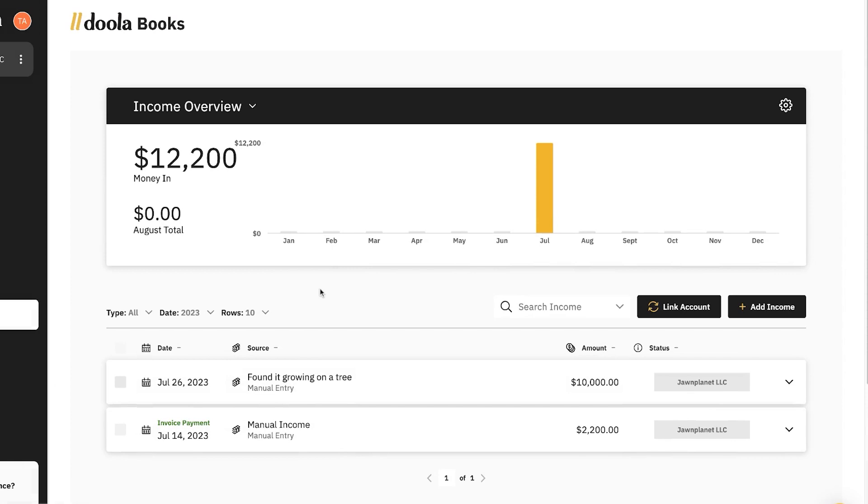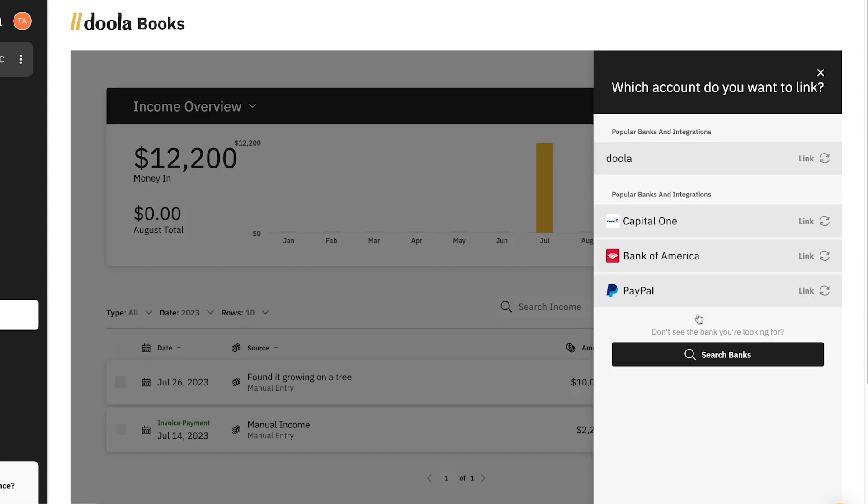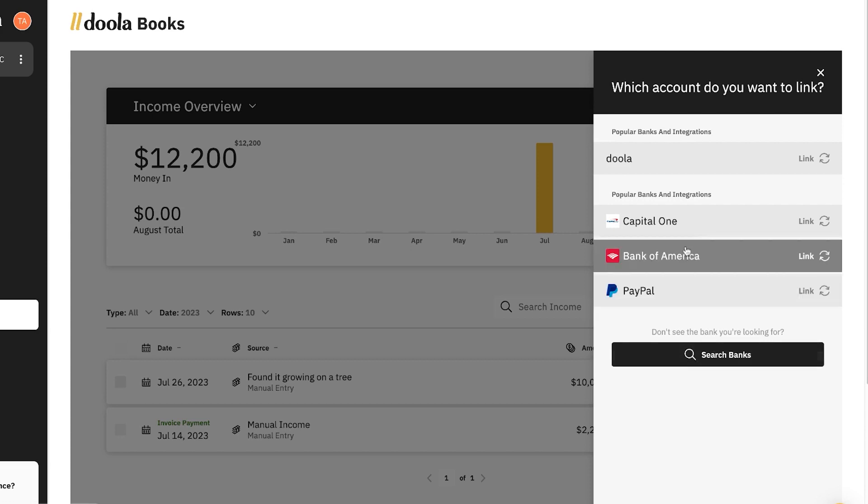Next up, let's go check out the income center. In the income center, you can see your company's and business's entire income at a glance. The easiest way to use this part of the tool is to simply link additional accounts. That way, automatically, income transactions will be pulled in and displayed here.